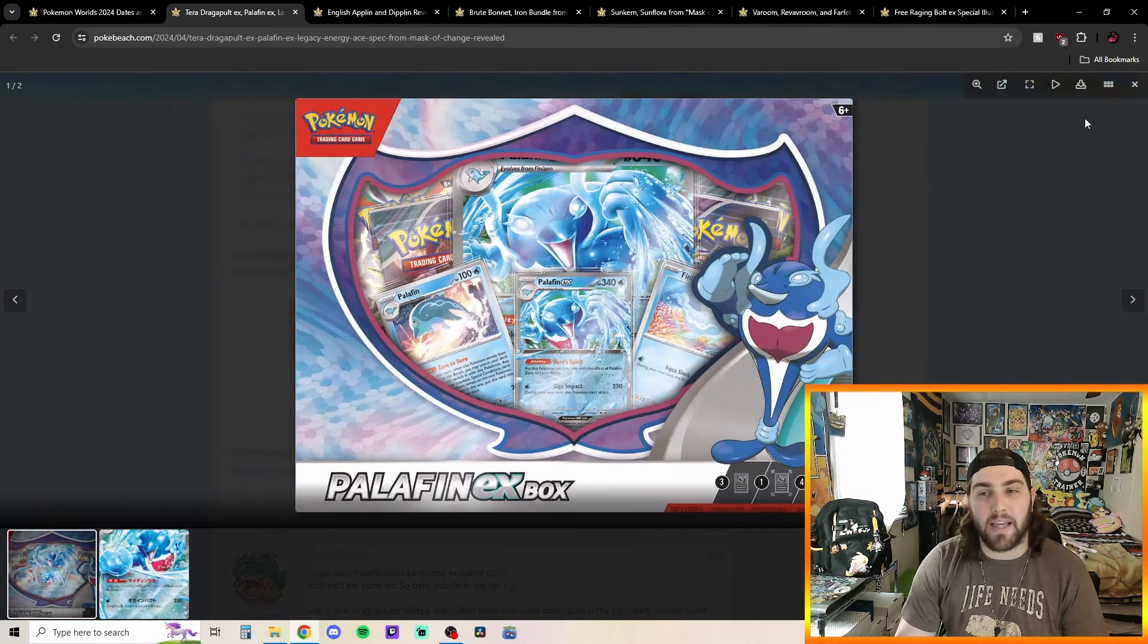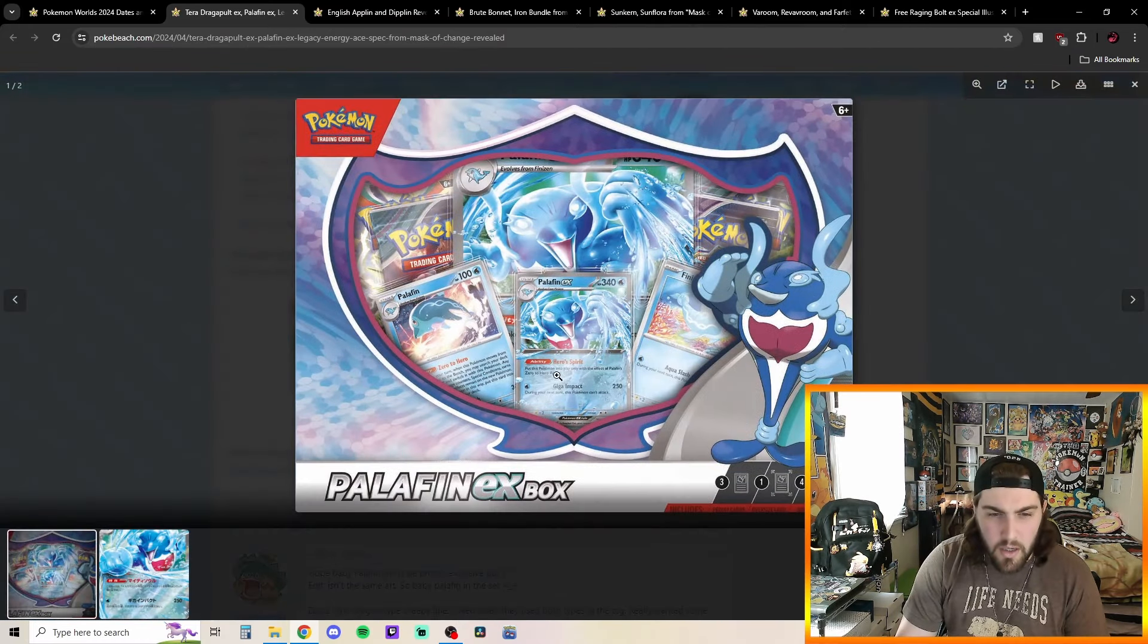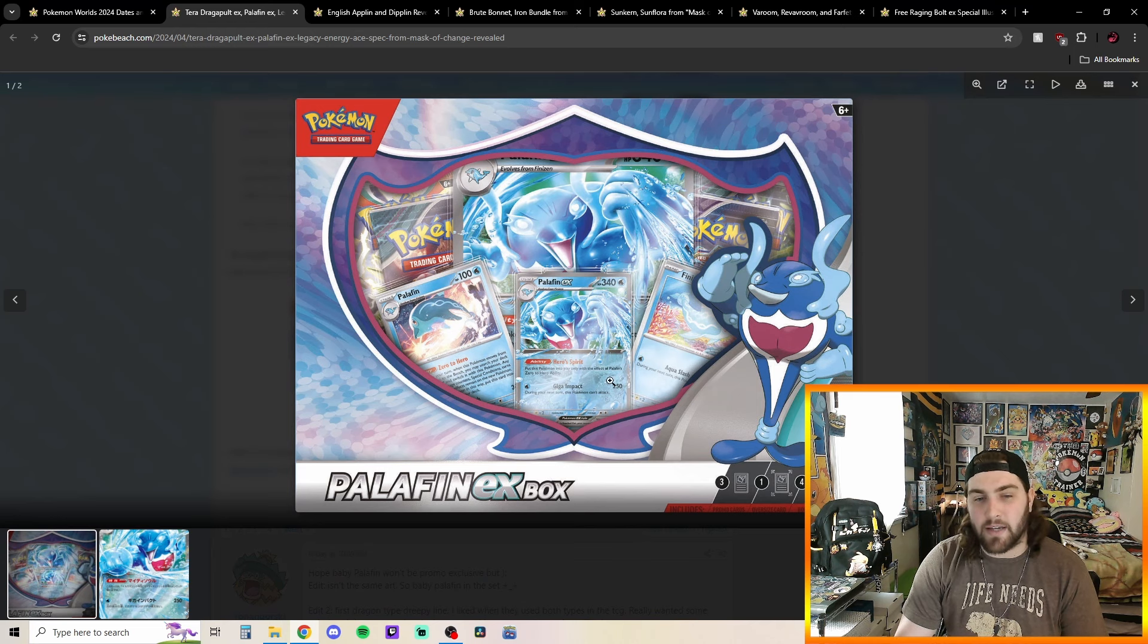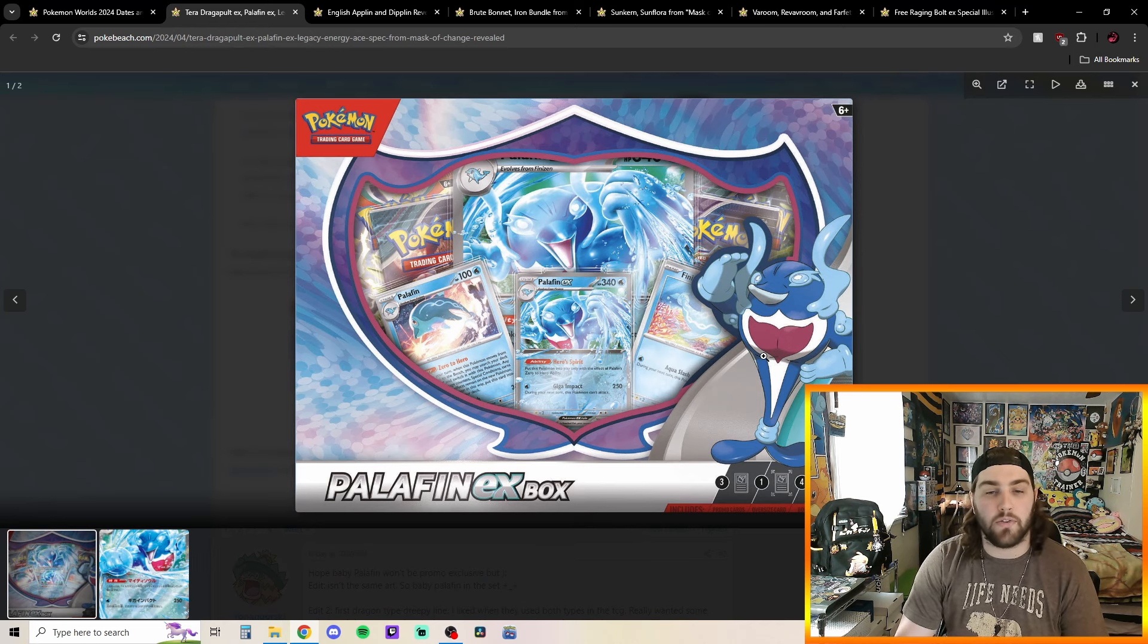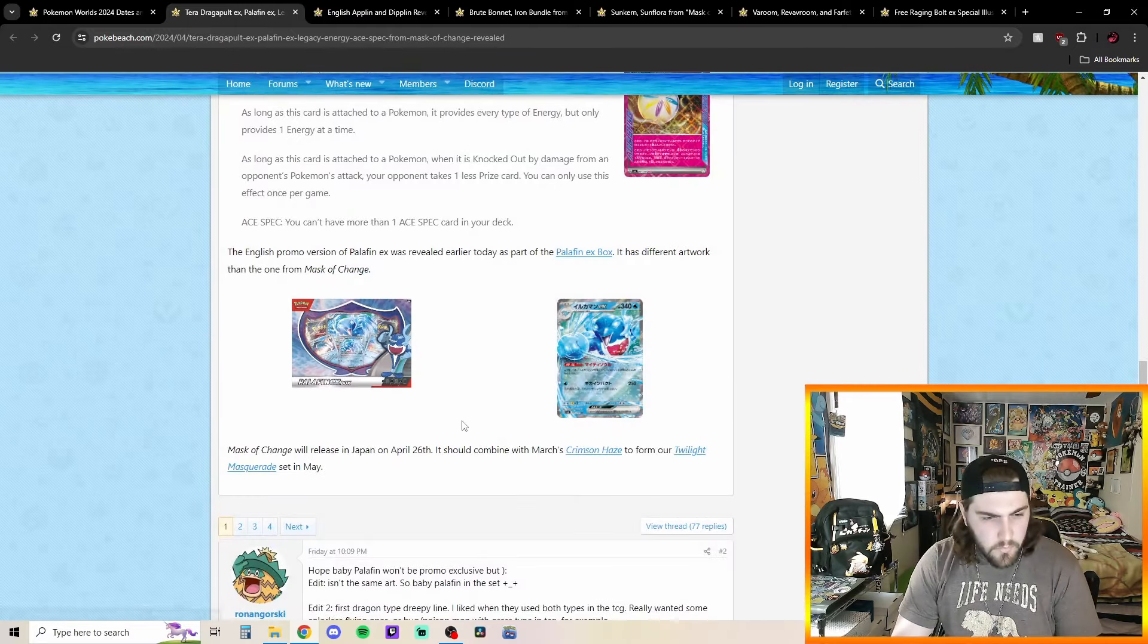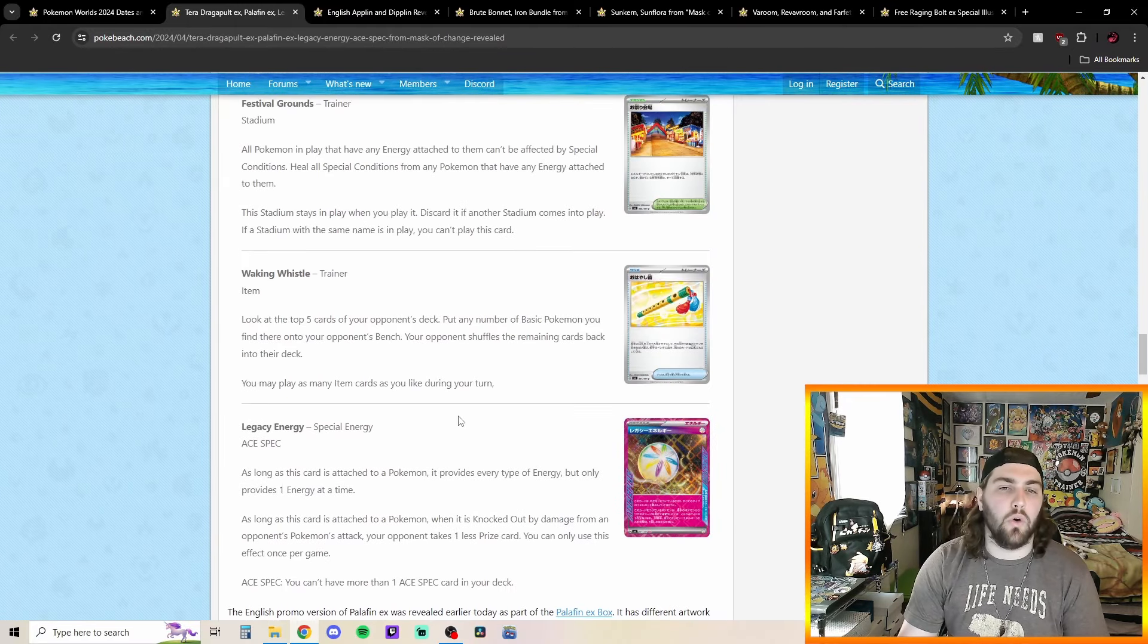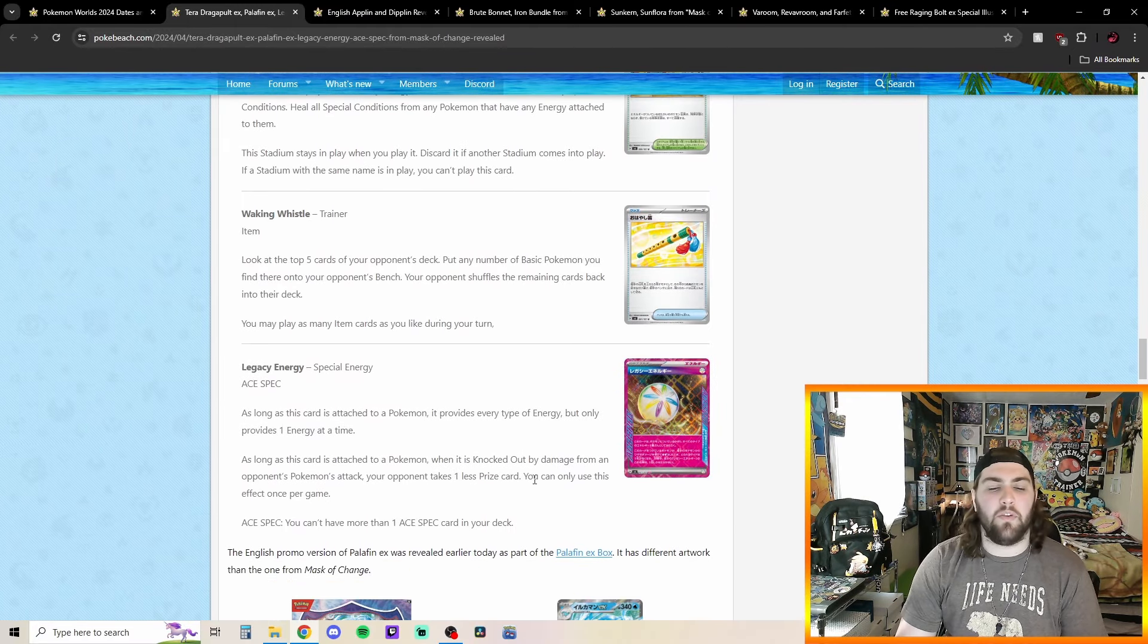And then we just got the Palafin EX box. Coming with the Palafin EX just playable card, the big card, and then, of course, the other promo stuff and some packs as well, which is really cool. So, very nice. I'm not too sure how I feel about Legacy Energy. I think it's kind of mid-ish.